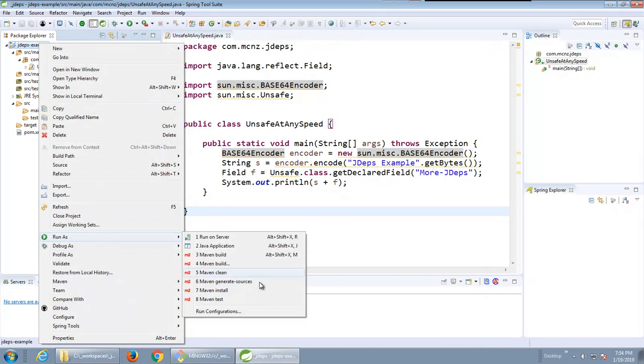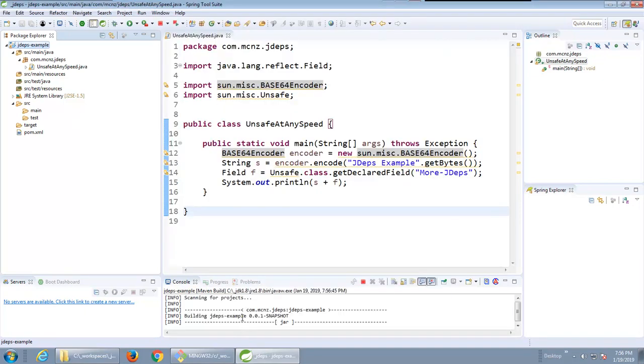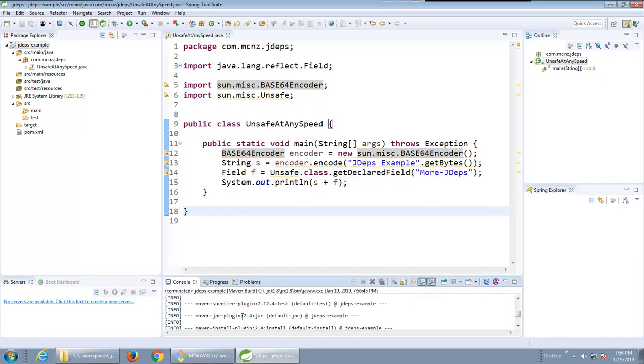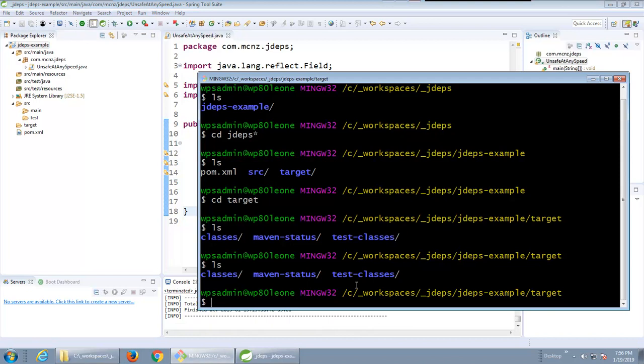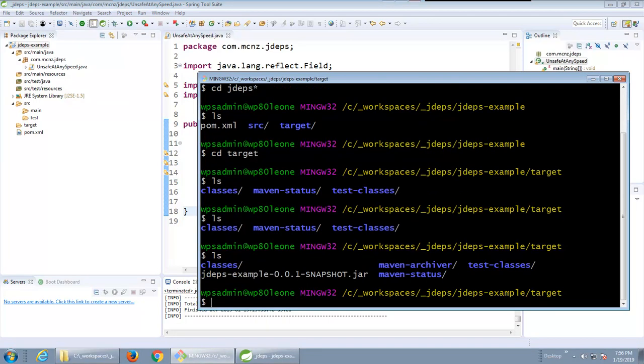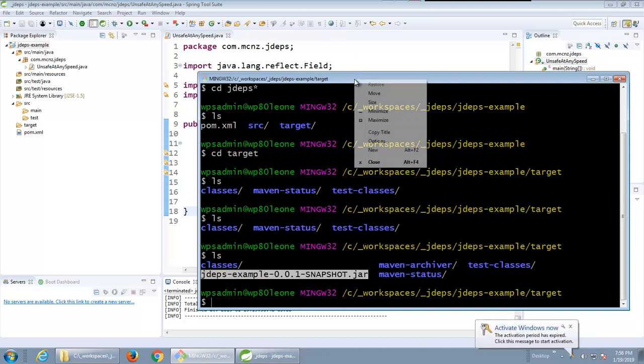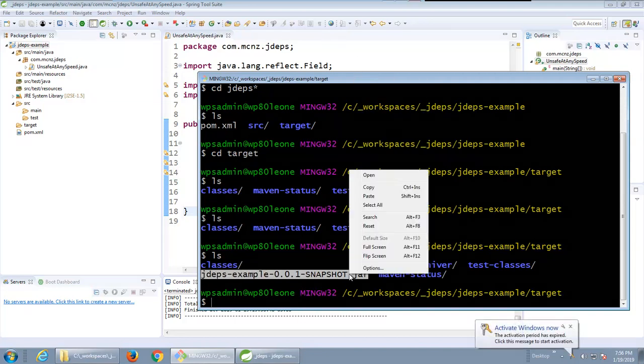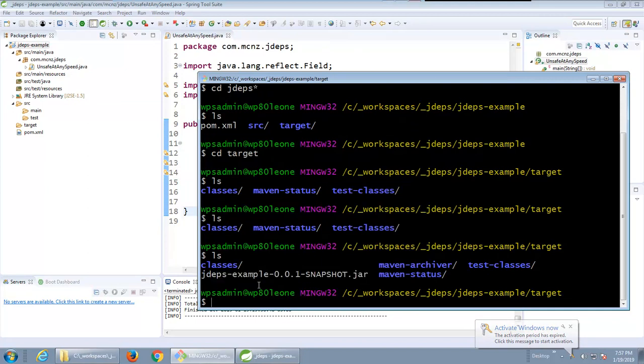I've got my file created here. I might even run this as a maven build and just do the install there. You can actually see that the build will be successful and if I go in here and take a look at that target folder you can see I've got this jdeps example jar file placed right there inside of that target directory.